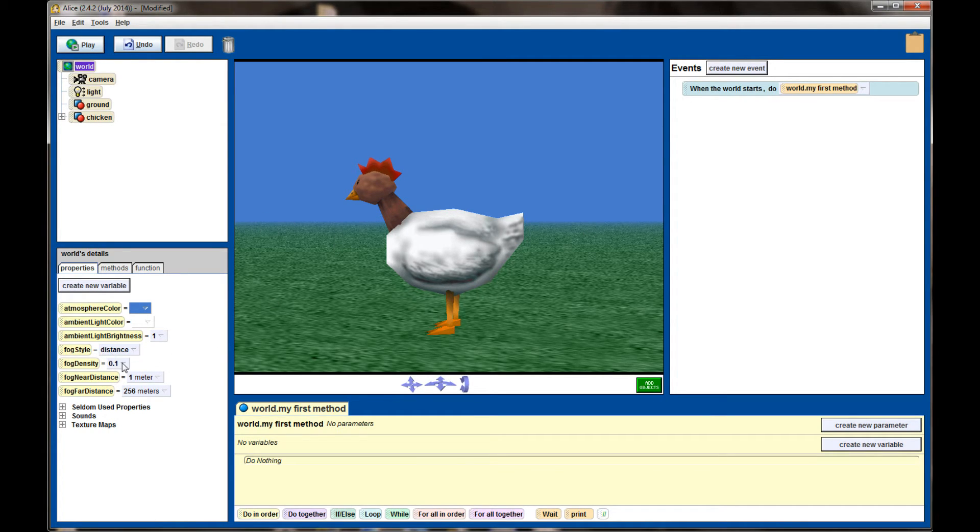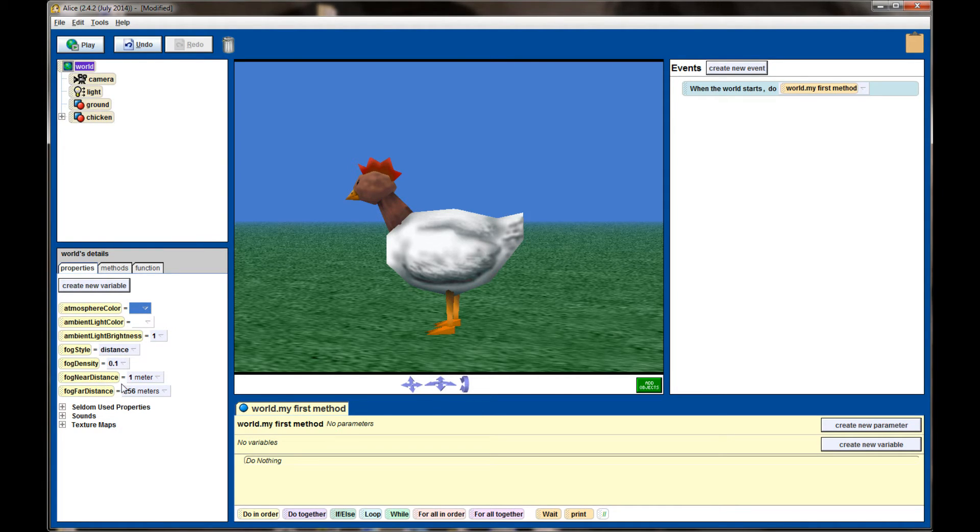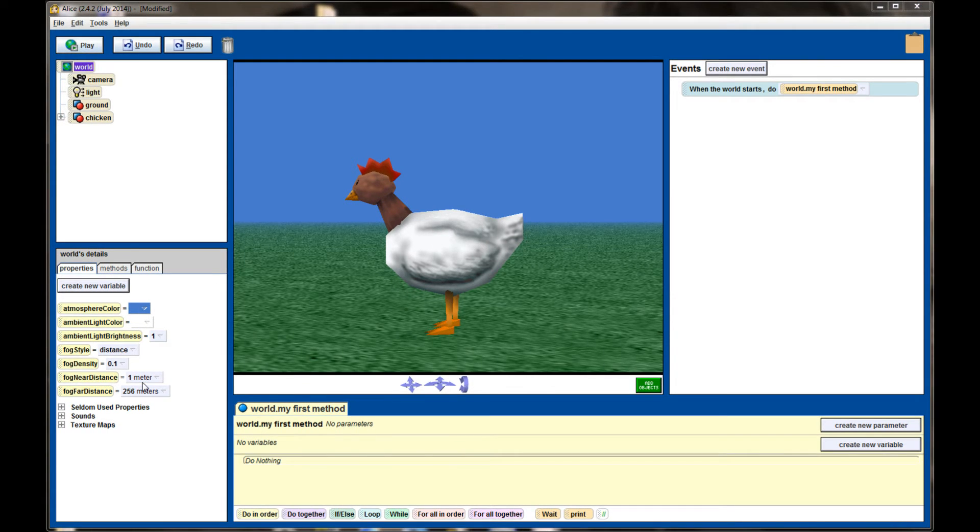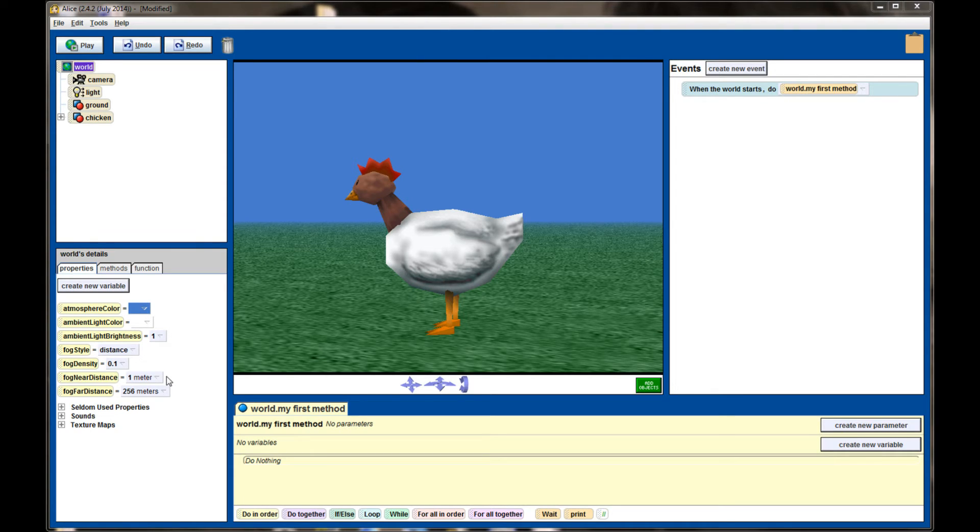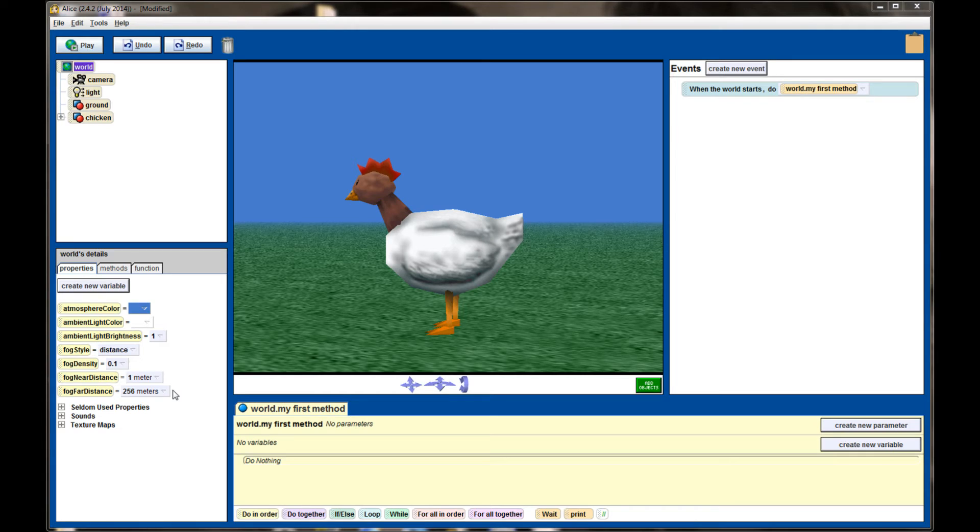Fog style distance is impacted by these two settings right here. Fog near distance represents how far away from the camera before the fog starts to accumulate, and fog far distance represents how far away from the camera until the fog is completely covering up the scene.